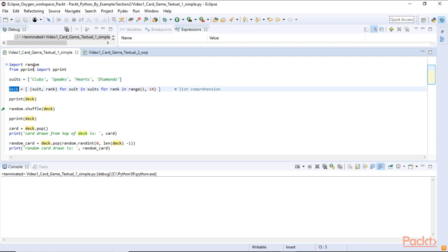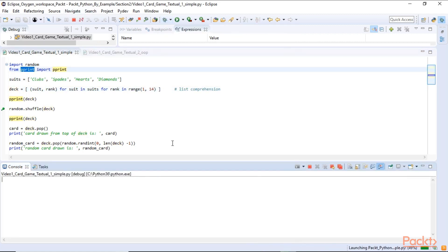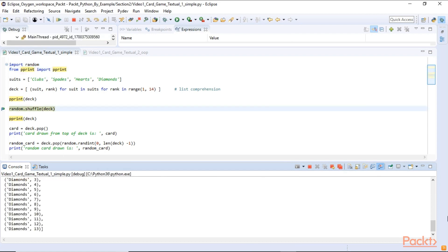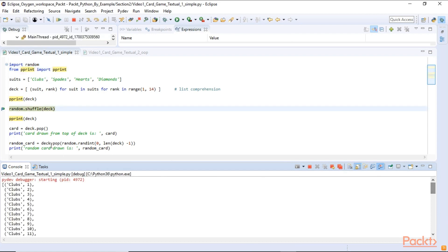We can import the pretty print statement and when we print it out we can see that our cards are generated in order. We have them all in order from clubs and suite with rank.